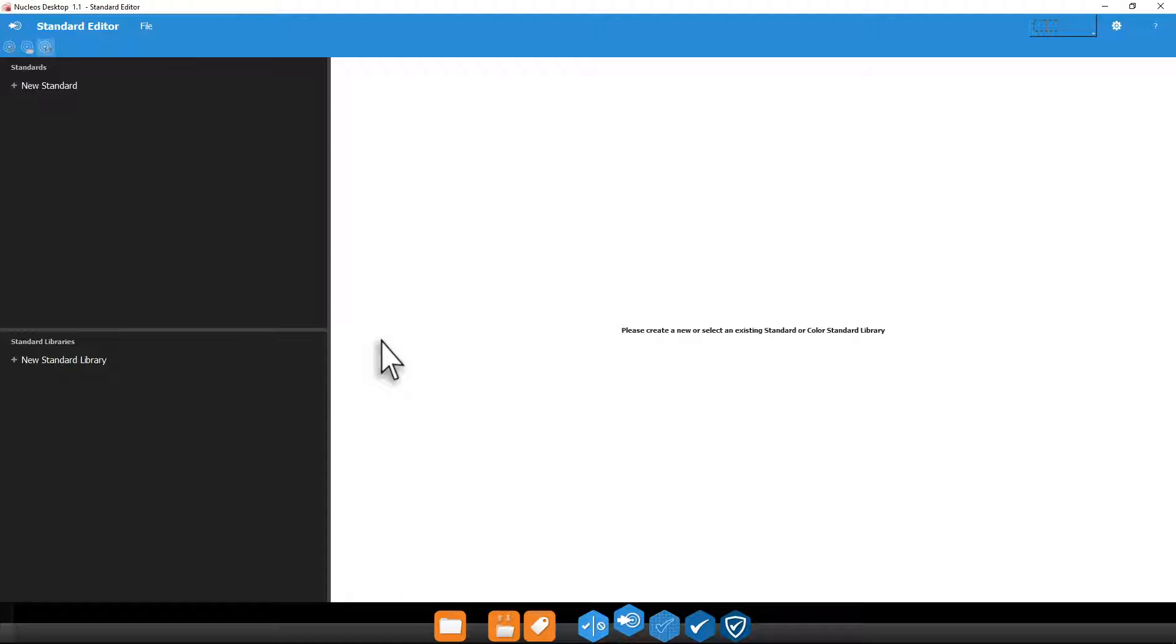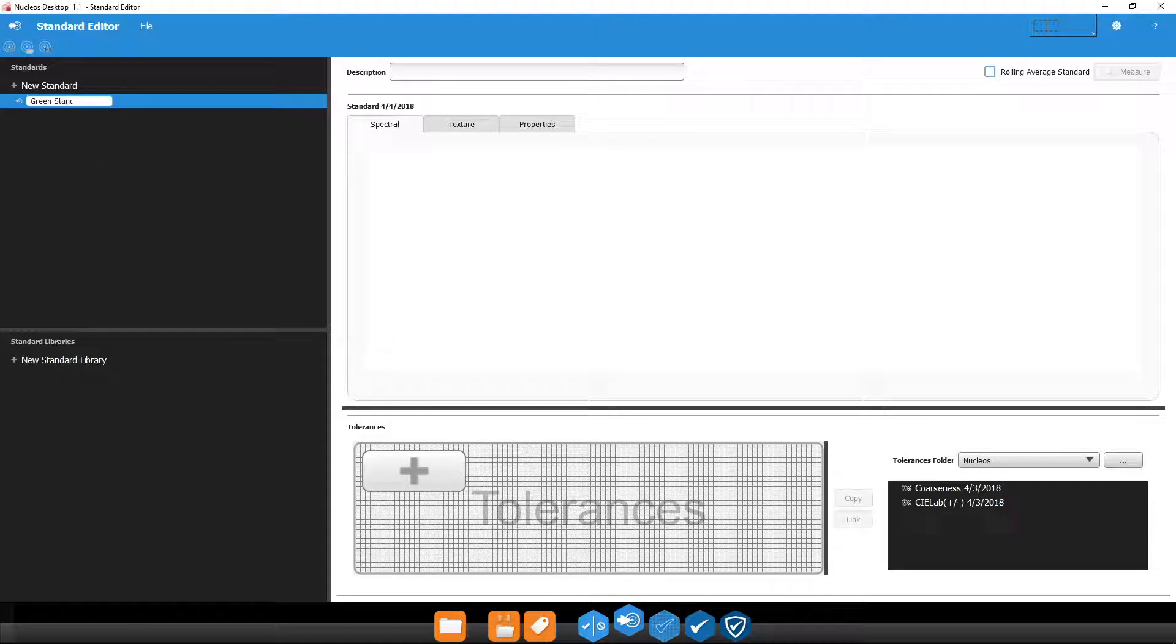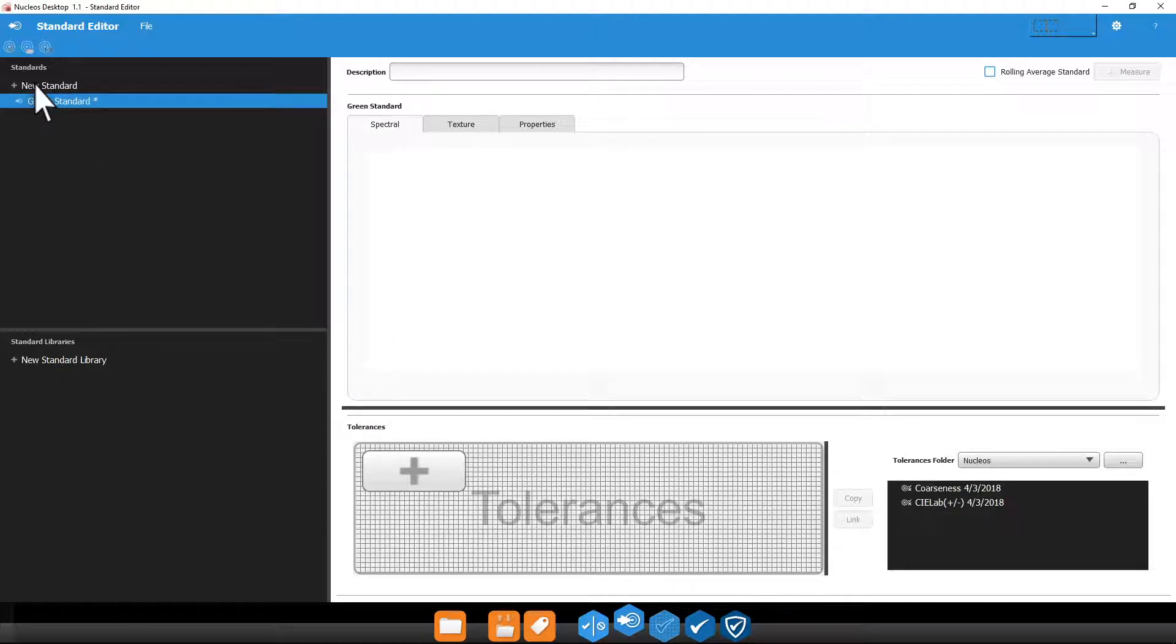To create a new standard, click New Standard and give it a name. In production, this should be something meaningful. A description can be added if you would like.